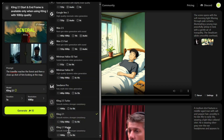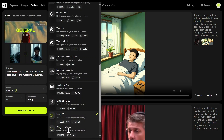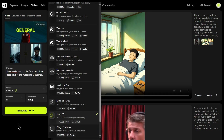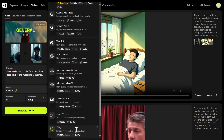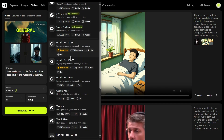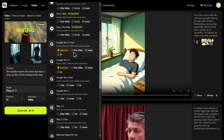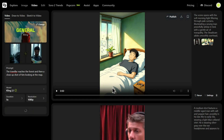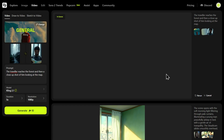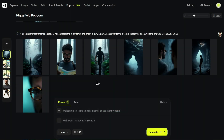Next, we need to choose a video model that supports this feature. Higgsfield gives you access to several powerful options. I'm going to use Cling 2.1, which is excellent for this kind of controlled animation. It's also worth noting that you could select other models like WAN 2.5 or Google VO 3.1, which even have the capability to generate sound for your video. I've submitted the task. This will take a few moments to process. While that video generates in the background, let's jump back to our storyboard and look at building out our narrative even further.